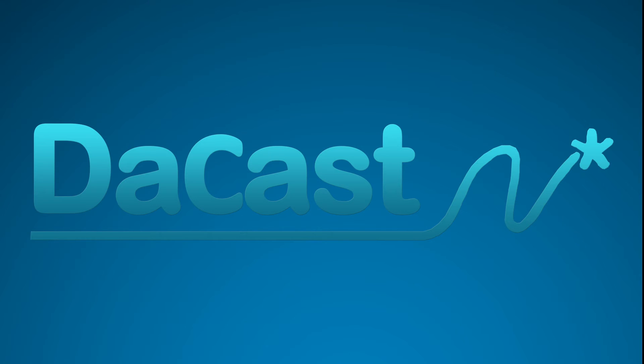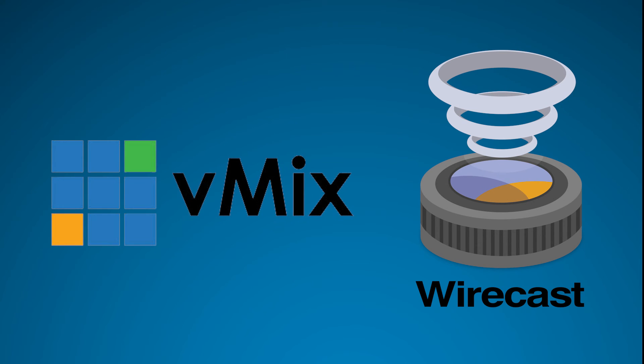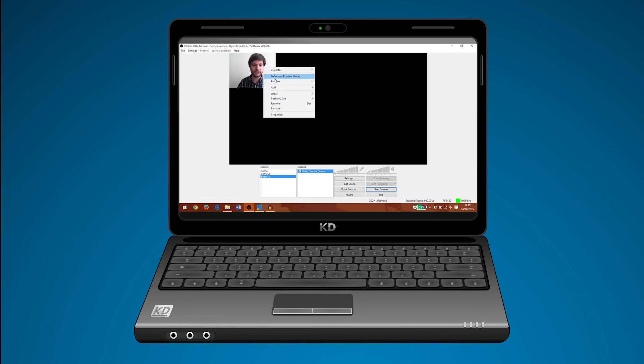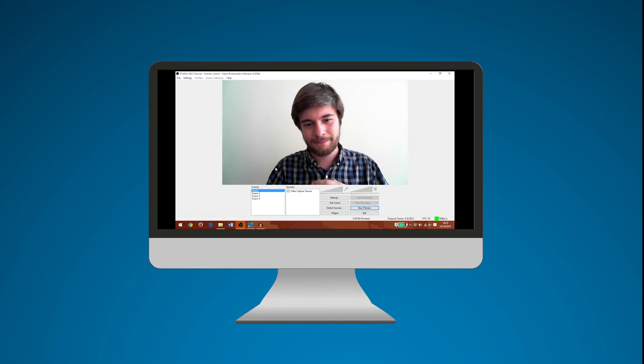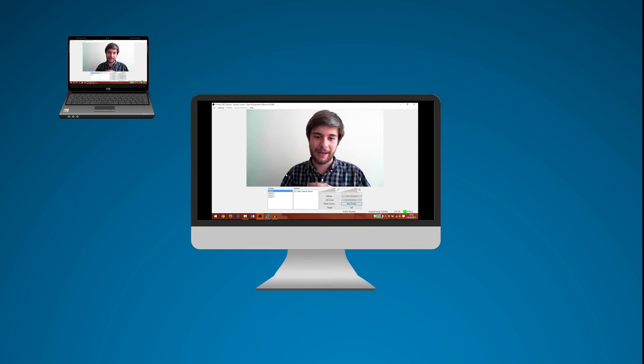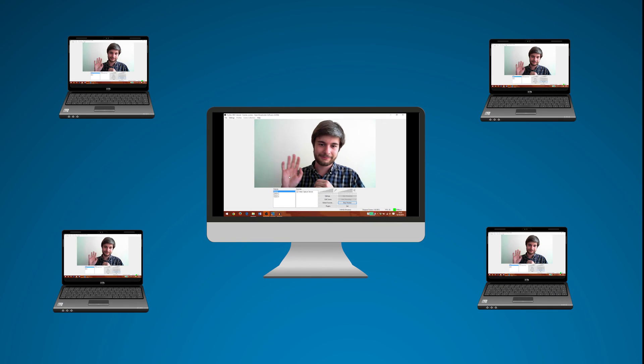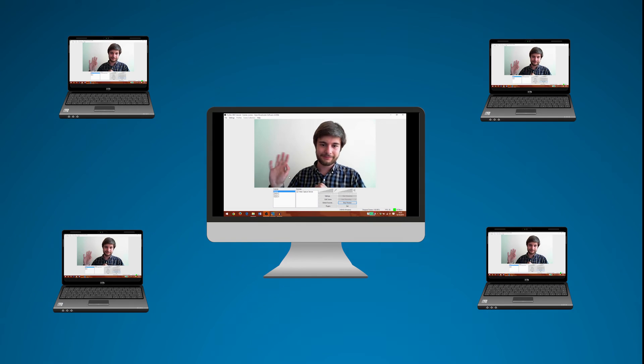Now we just need to connect to our dacast account. Every encoder is different, but with Wirecast and vMix you can log into your dacast account directly. For all others, check out our tutorial videos. You're now all set to start your first broadcast. Happy streaming!